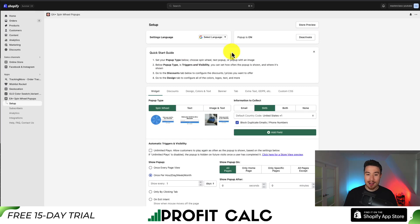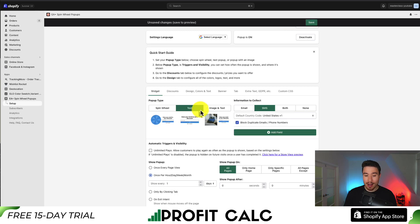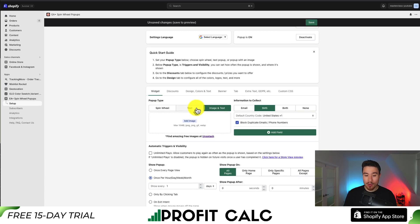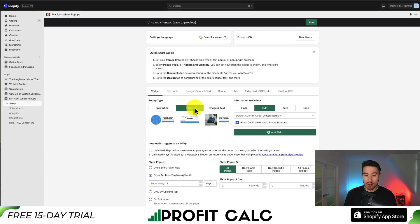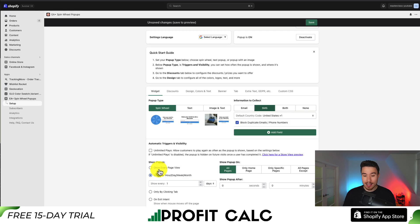Before we dive into that, let's go back to the setup. First I get customization on the widget — I can go with the spin wheel, I can have text only, or I can have an image with text. I'll just leave this as the spin wheel. It's set up to collect SMS only.